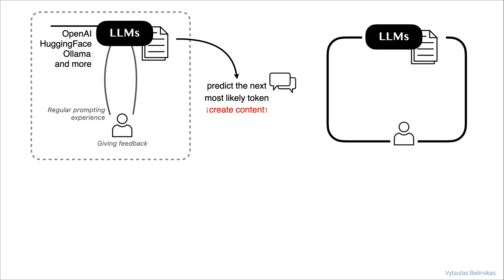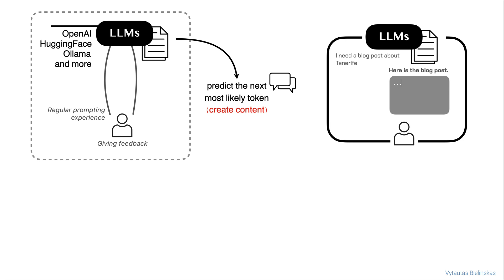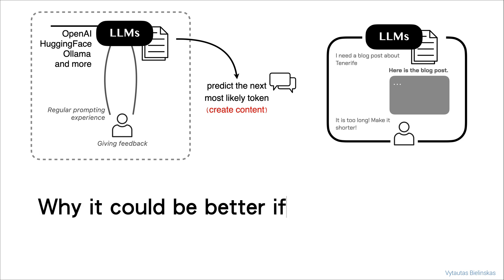Let's ask ChatGPT to help us create a blog post text about what to see and where to go in Tenerife. You can see that ChatGPT is going to write down what this text should be. But it turns out to be too long. I don't want to use this long version. I want to make sure that it's smaller, something that I could use on Instagram or whatever it might be. So why could it be better if you use agents?